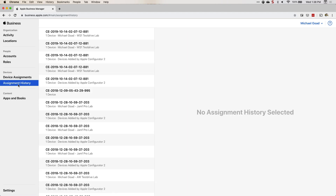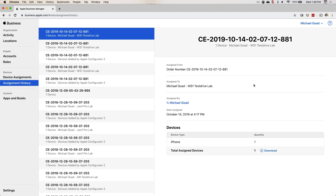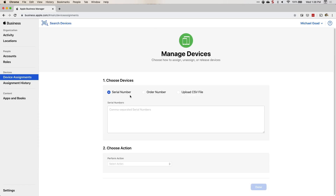I'm going to jump into assignment history before device assignments. Anything that comes from your reseller or through Apple Configurator will be housed here. If an order comes from a reseller like CDW, you can see that CDW order here and download the CSV file containing all the serial numbers. Once you download that CSV file, go to device assignments and upload it there, or enter the serial number or order number, and then choose which MDM server you want those devices assigned to.